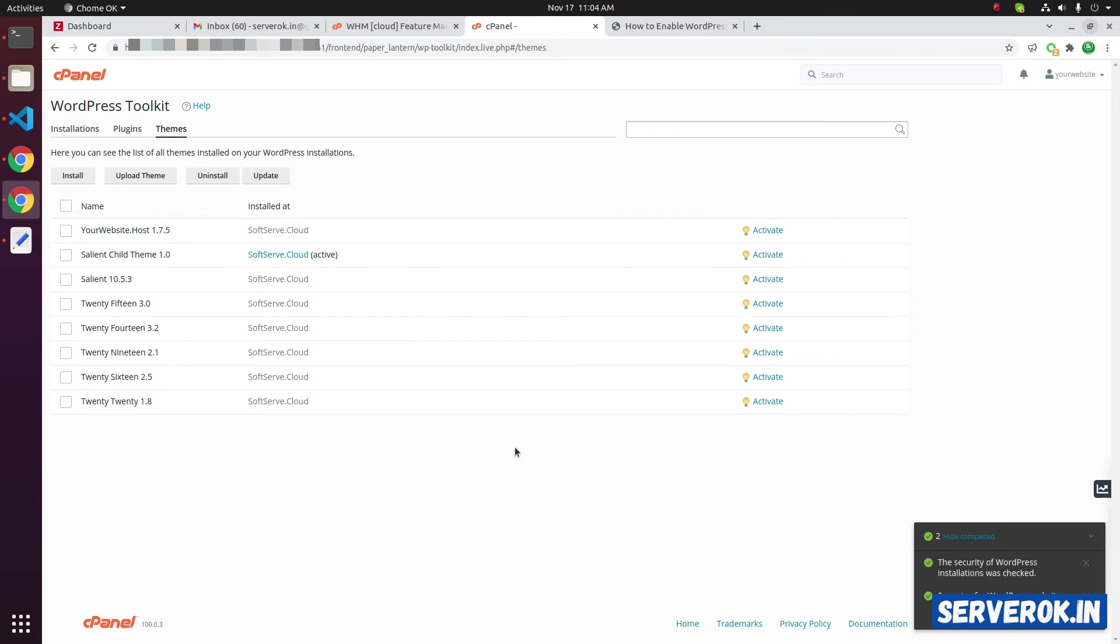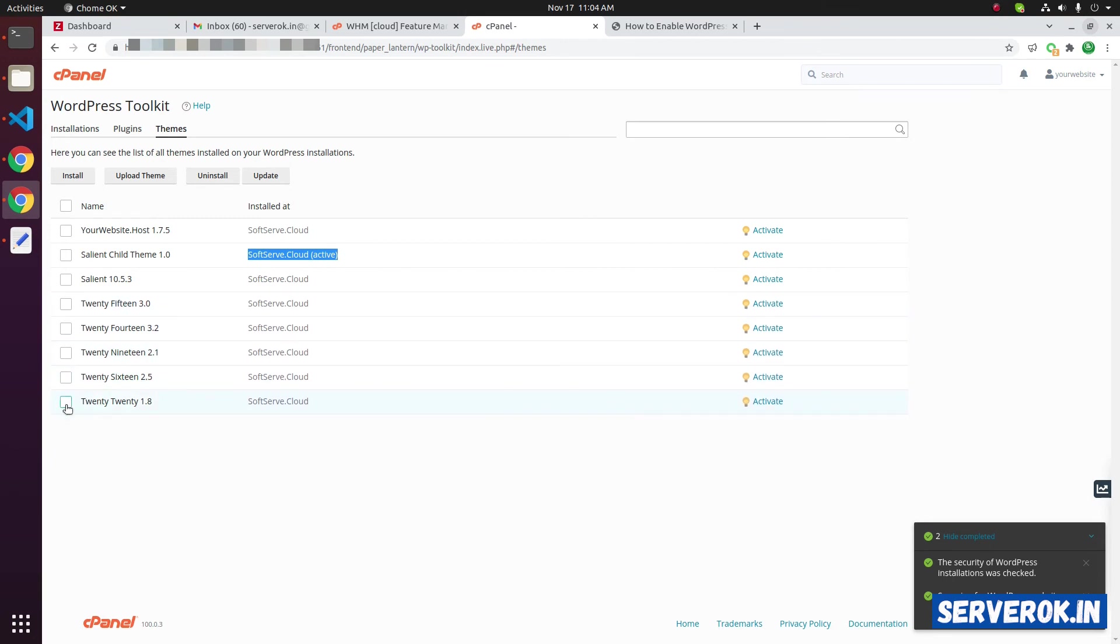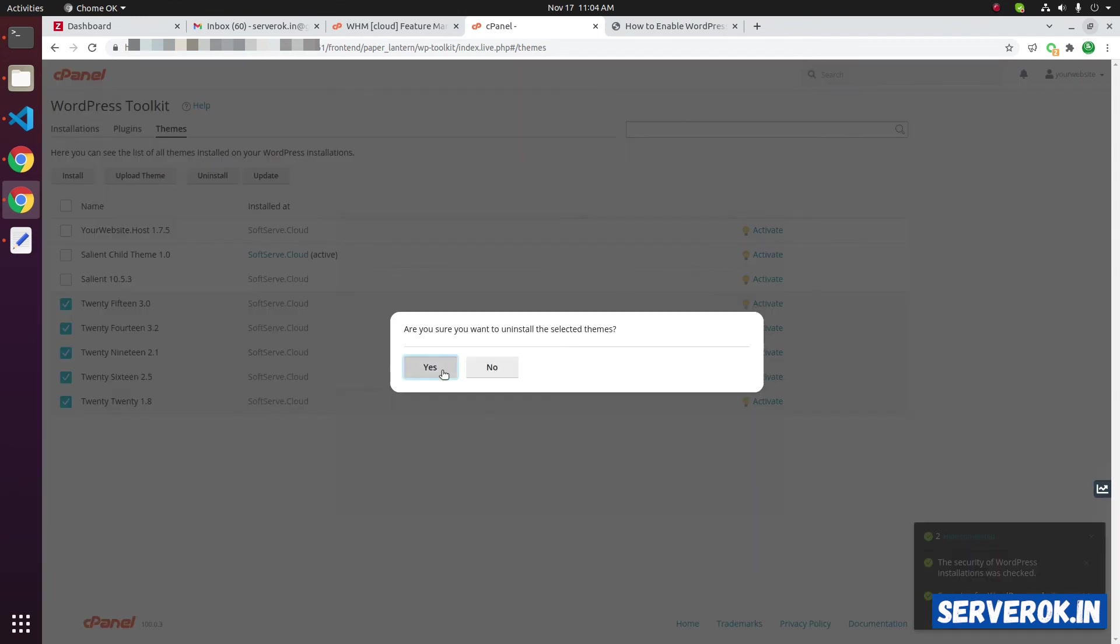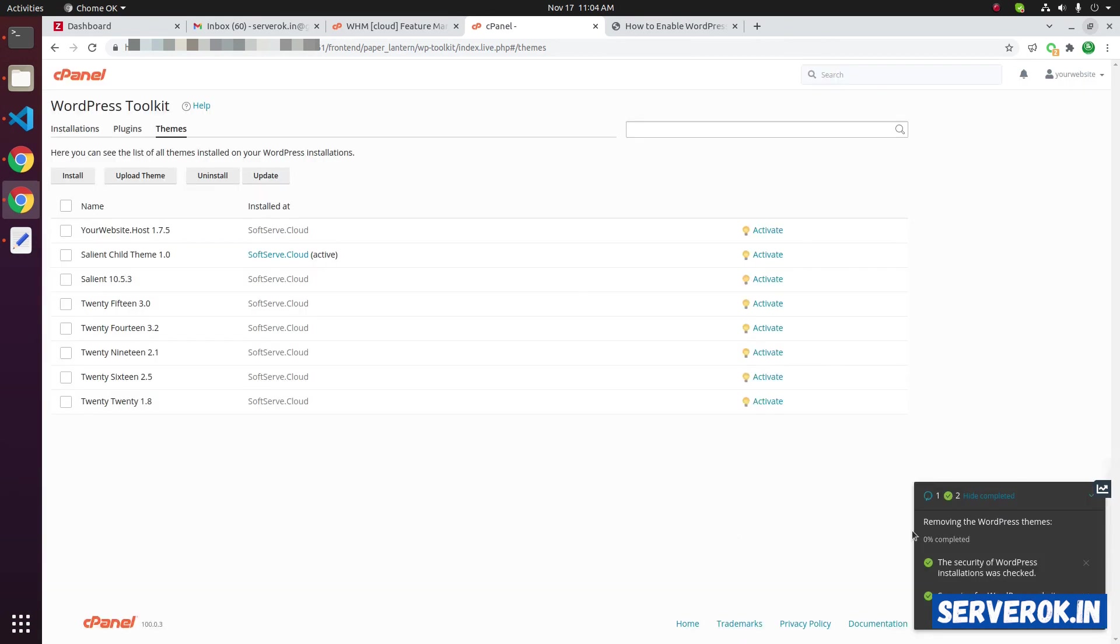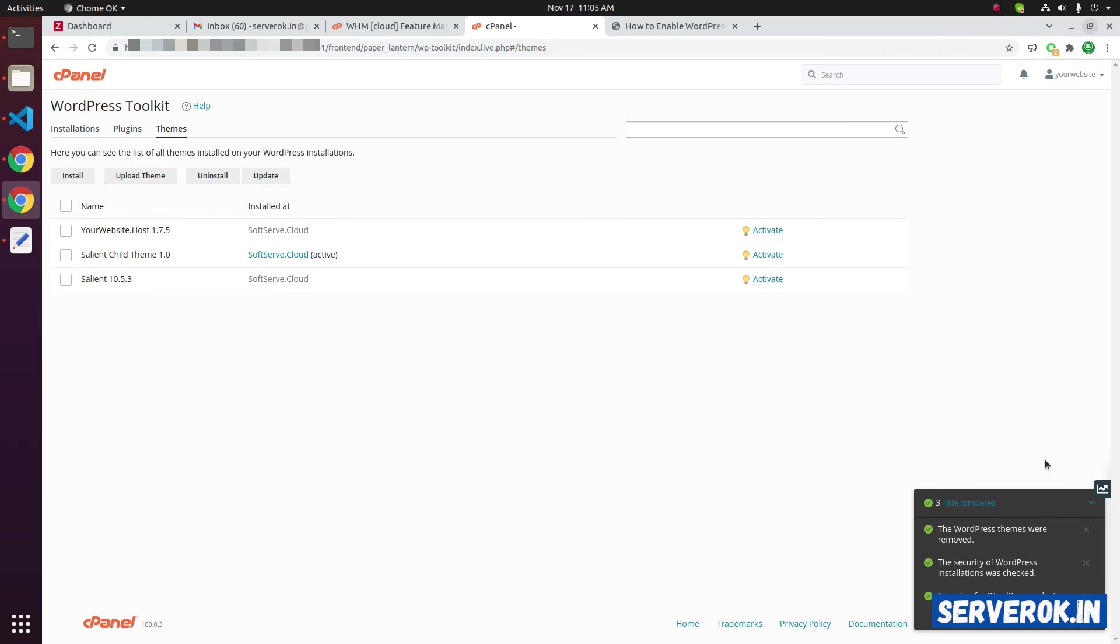On this site, we have several themes. This is the active theme. We have some default themes. It is better to remove unused themes. So, we will select these themes and click on uninstall. These are default themes. We don't need these. Now, you can see removing the WordPress themes. Task running. 40% has completed. The themes are now deleted.